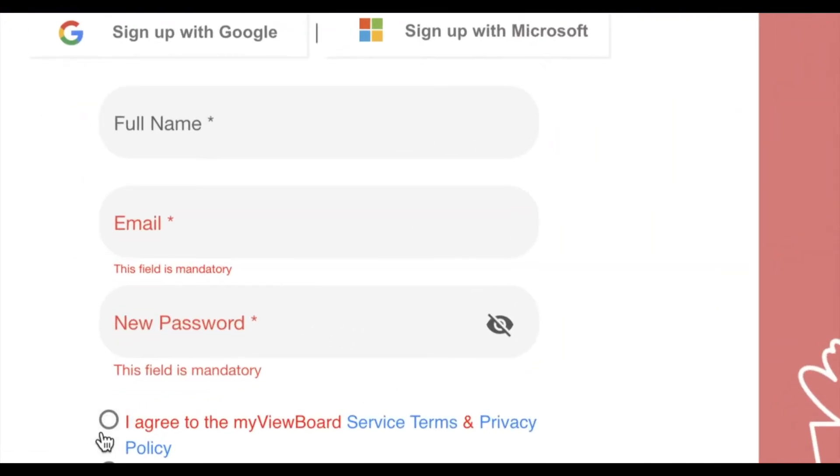Simply type your name, email, and choose a password, and then agree to the MyViewBoard service and terms.